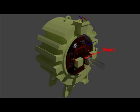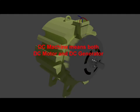Actually, a DC machine means a DC motor or a DC generator. Constructionally, both are the same.